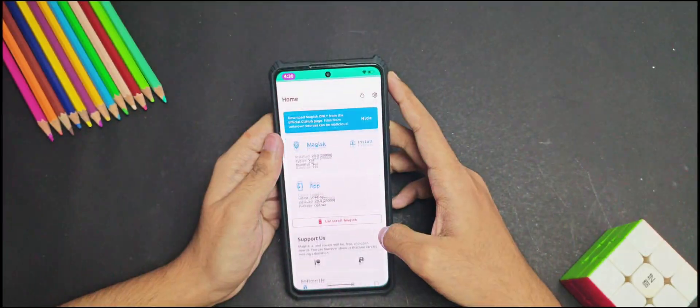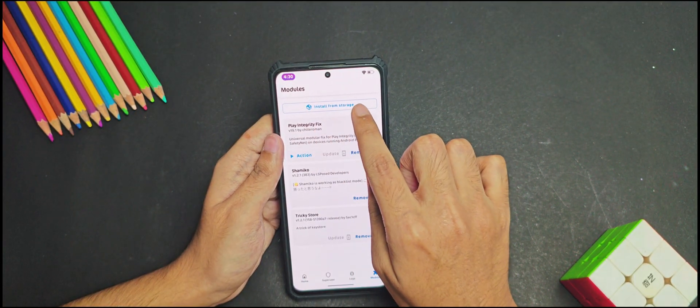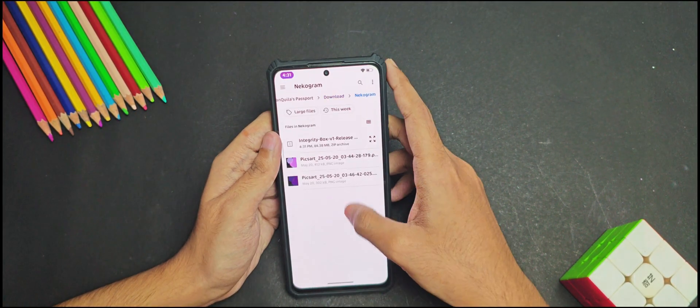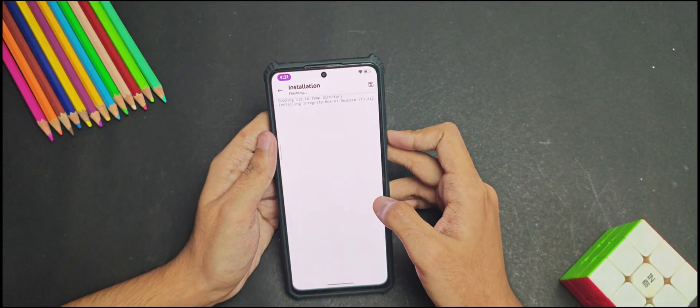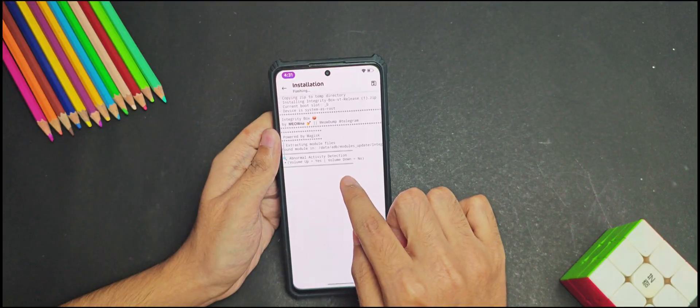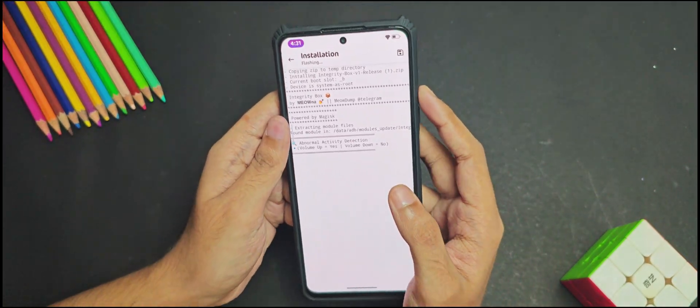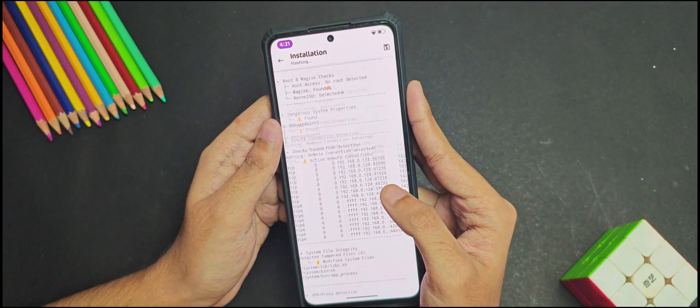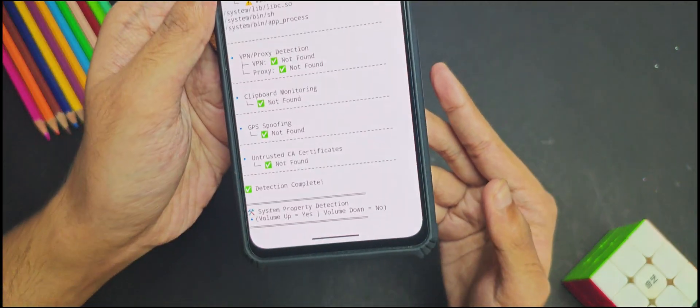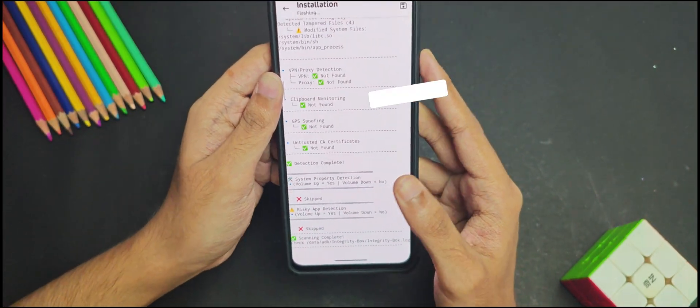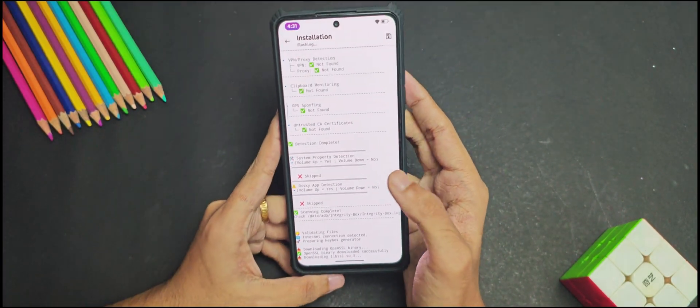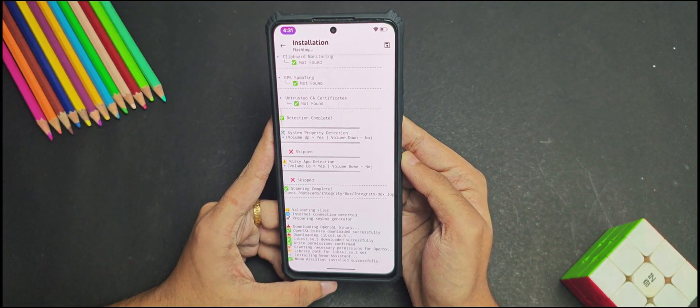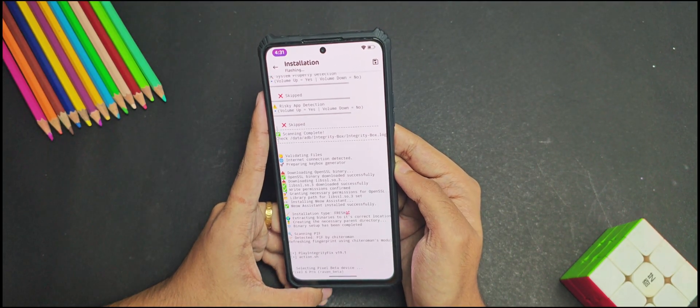Now once we have downloaded the module, we will need to flash it from Magisk, and this is a very important part you will need to check out for. So once we try to flash the Integrity Box module in Magisk, a message pops up about abnormal activity detection. So just press the volume up button to continue further. Now another message pops up regarding the system property detection. So this time press the volume down button, and now after this press the volume up button for every other pop-up which appears.